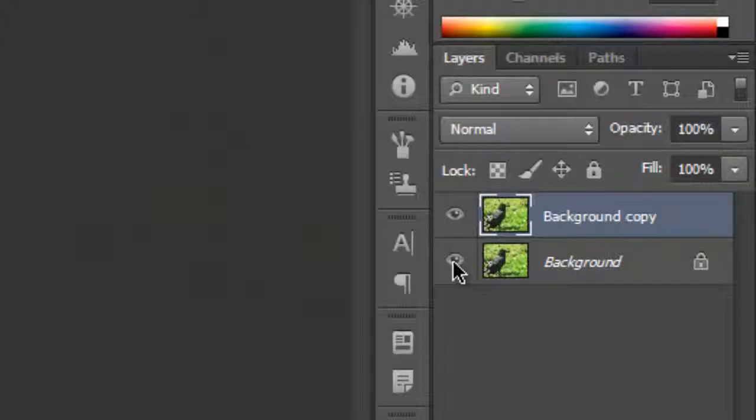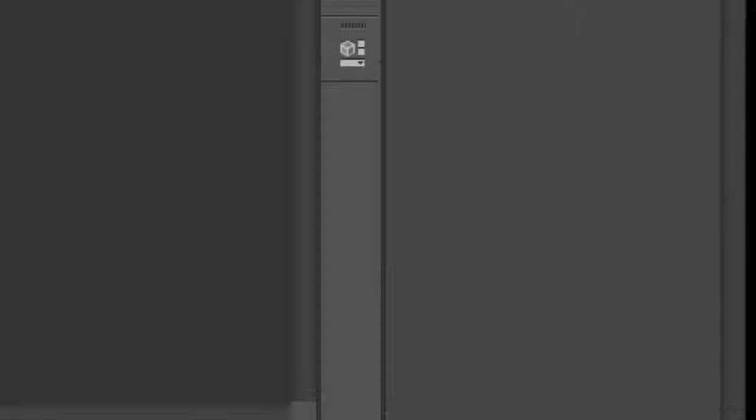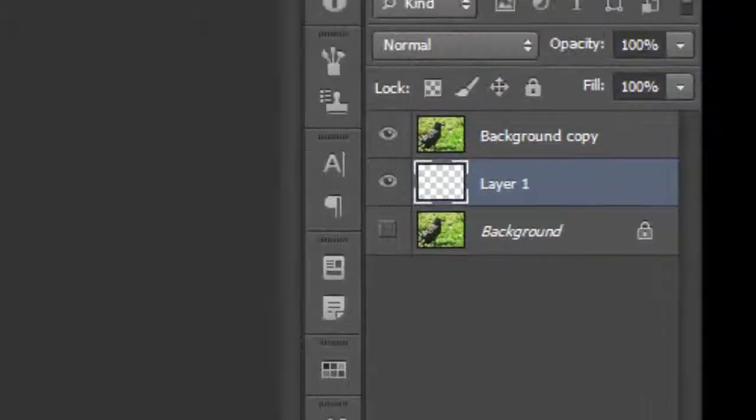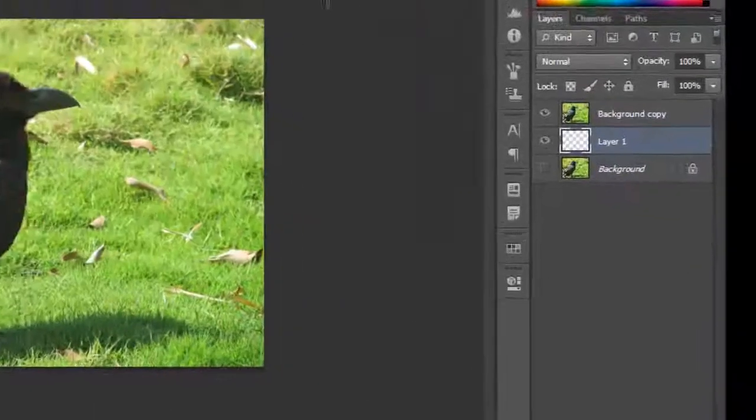Hide the visibility of the previous layer. This will serve as a means to track our progress. One last prerequisite: create a layer filled with black between the two layers.